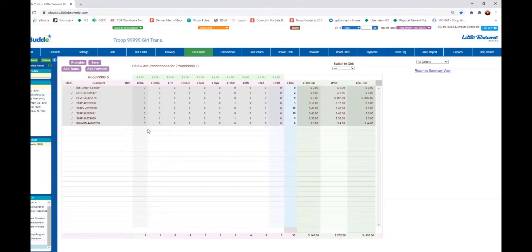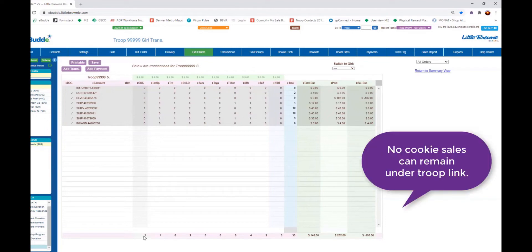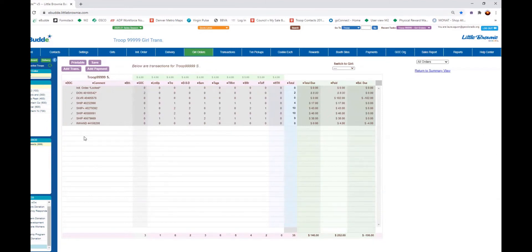Those packages are shown because they were done through the DOC site — paid for and either are the gift of caring donation or were shipped to the actual person. By the end of the program we need to have this line down to zero and our money down to zero, so I need to start moving these cookies to where they properly go.